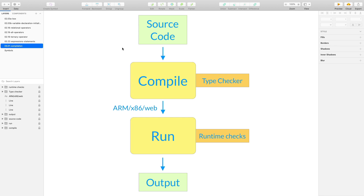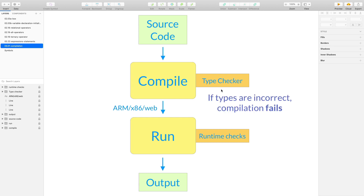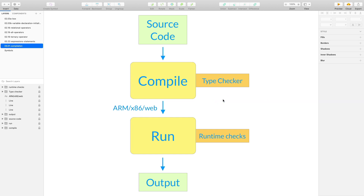As a reminder, in order for our code to be executed, it needs to first be compiled for the target platform. And after it has been compiled, then it can run and produce our output, for example by writing to the console. Programming languages that are statically typed have a type checker whose job is to guarantee that all the types are correct. And if they are not, then compilation fails. On the other hand, dynamically typed languages can only rely on runtime checks, meaning that any type-related errors can only be caught when the program is already running.